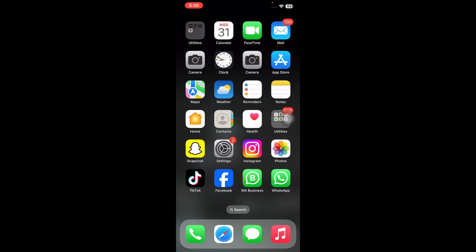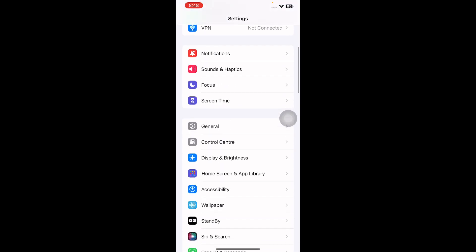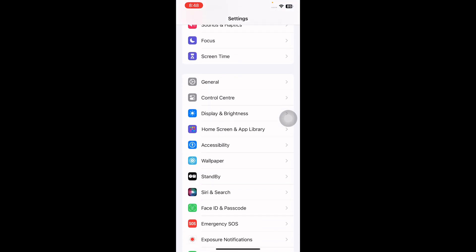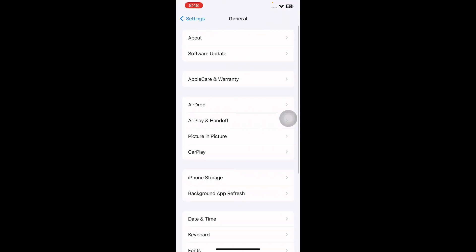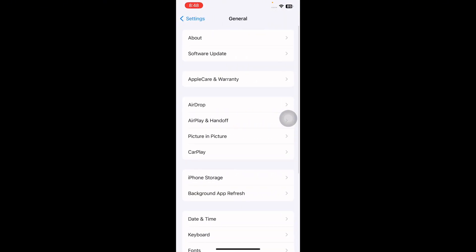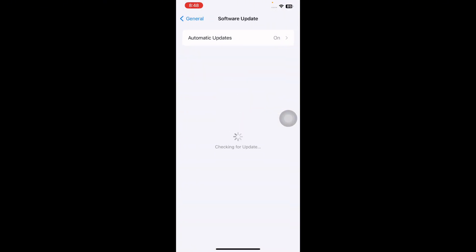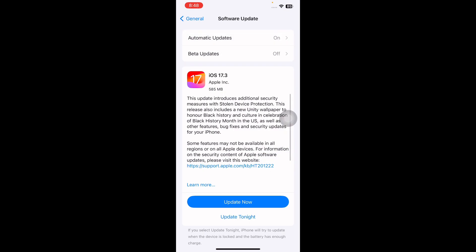To update iOS, go to Settings, scroll down and tap on General, then tap on Software Update. Wait until the page loads, and if there is any update available, tap on Update Now to install the latest version of iOS. You are done.